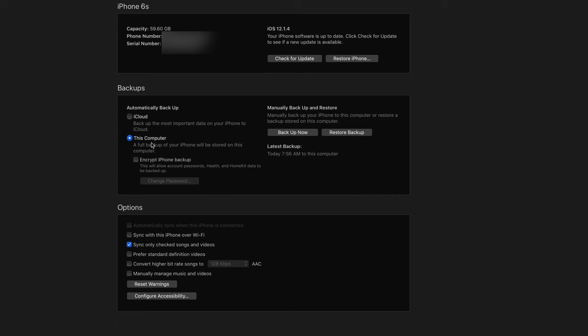So for now we're just going to change it to your computer. Don't worry about iCloud, it's all good. And now you can just press on Backup Now. Later on we're going to press Check for Update and then it's going to update to the latest version.